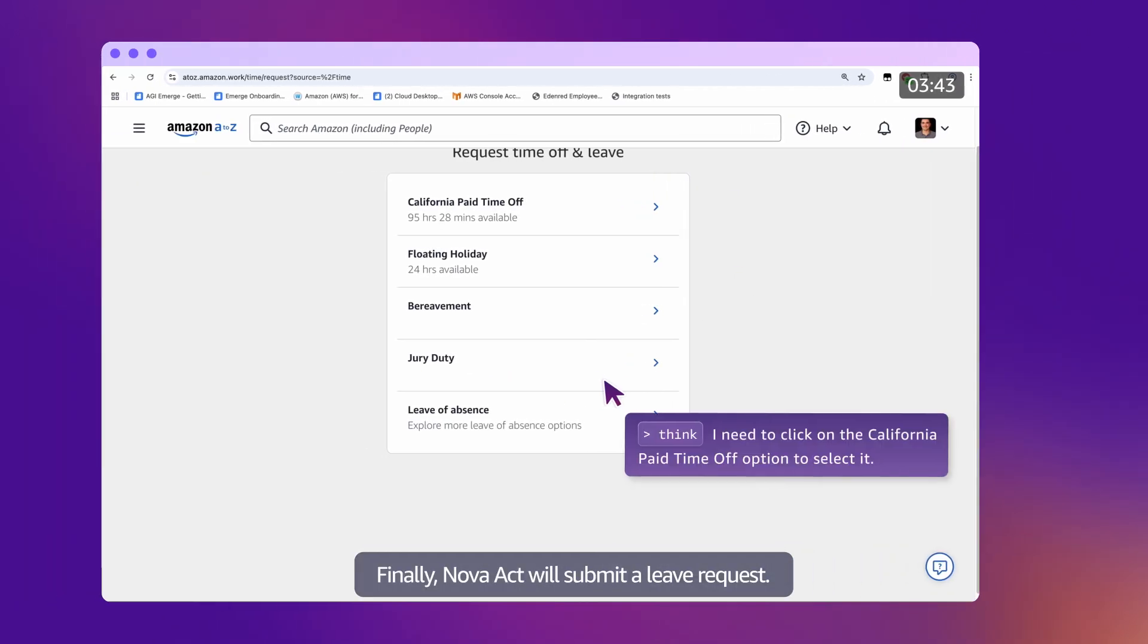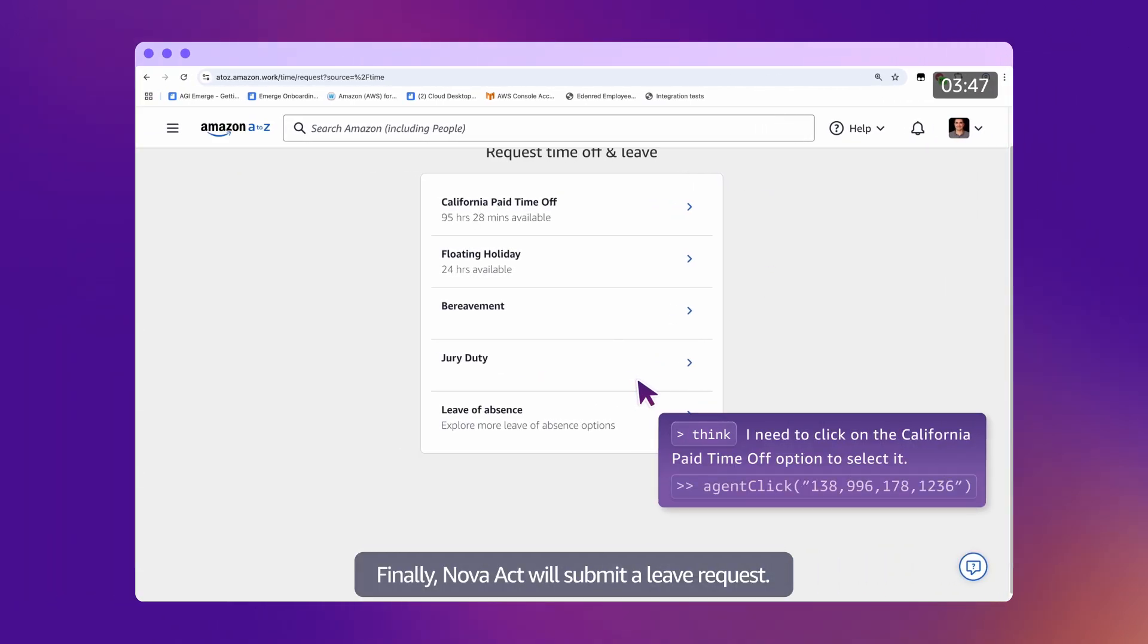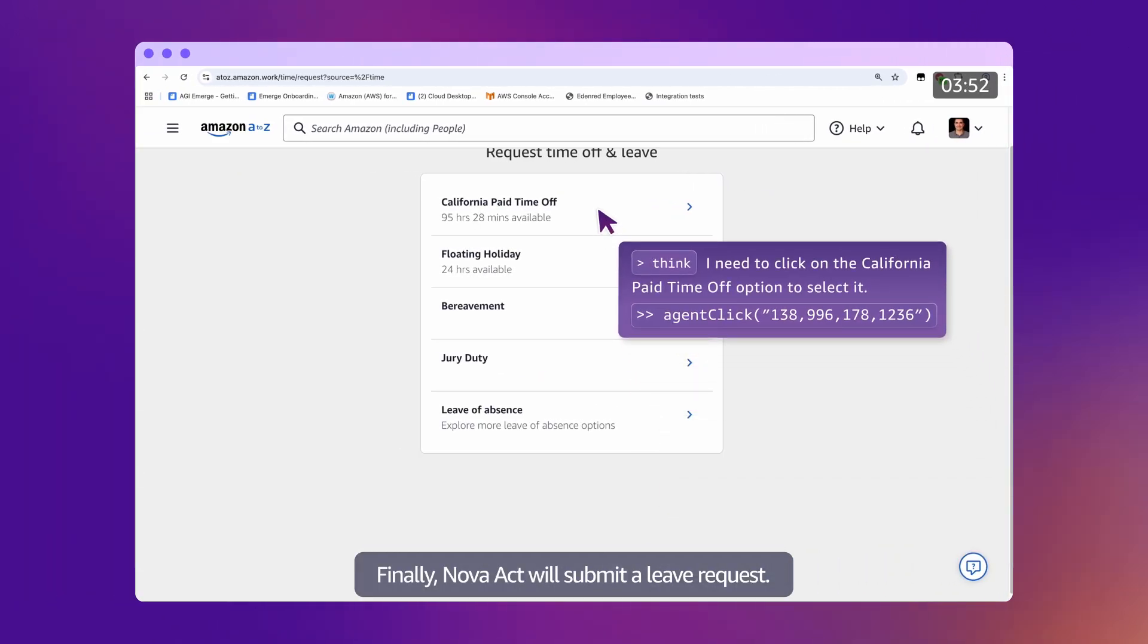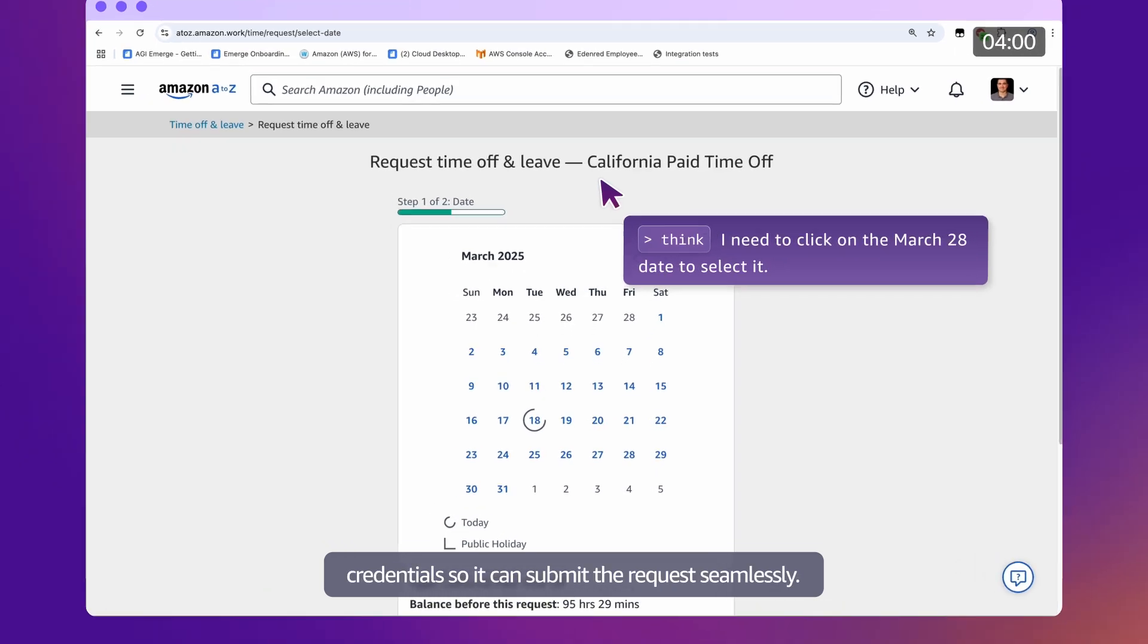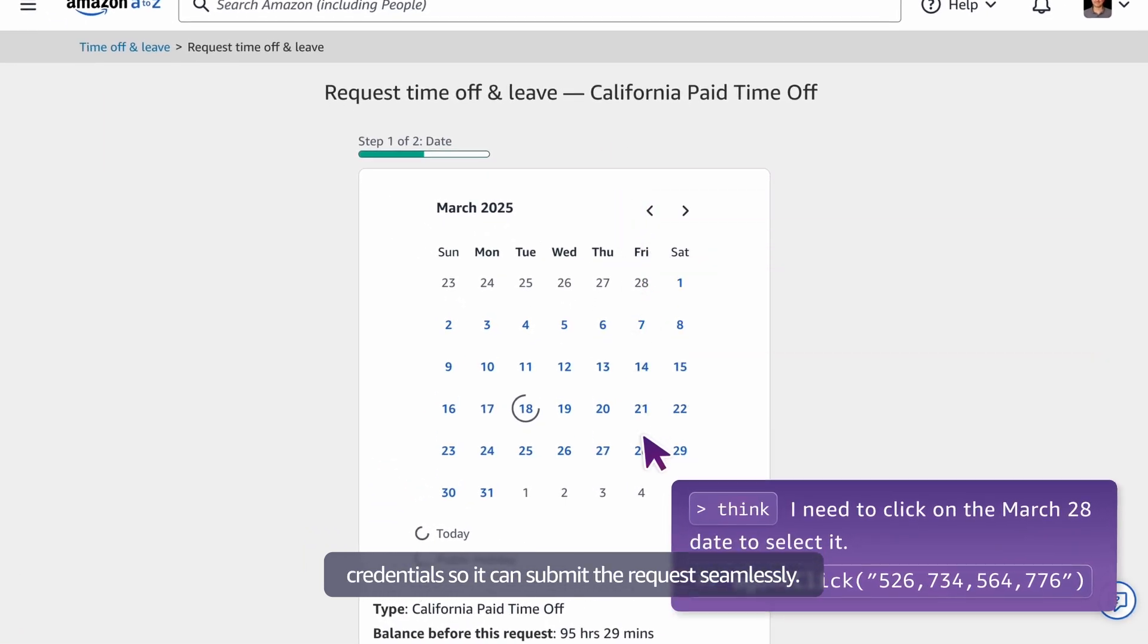Finally, Nova Act will submit a leave request. In this case, we've already logged in with our credentials so we can submit the request seamlessly.